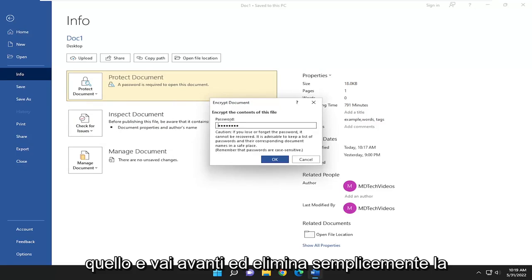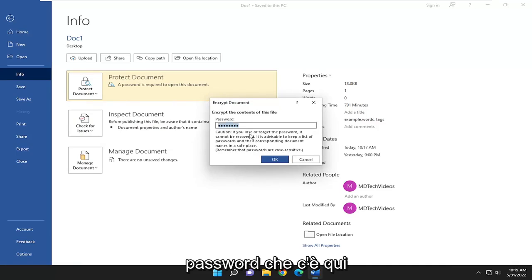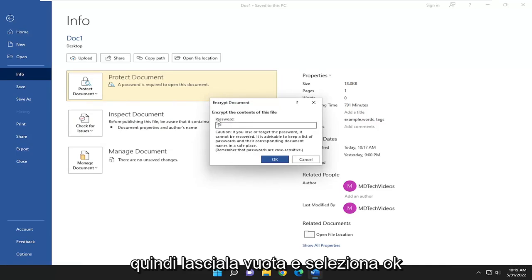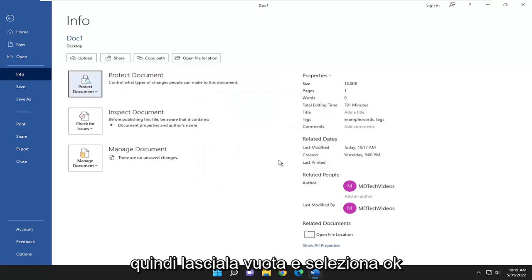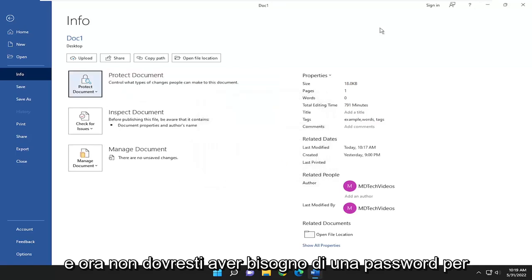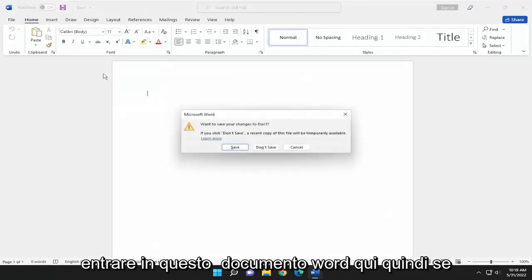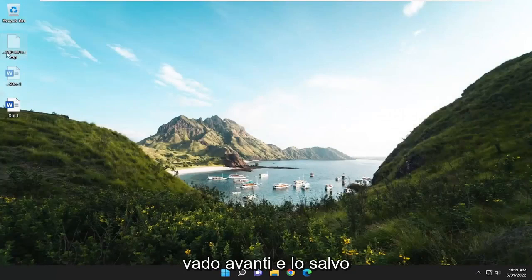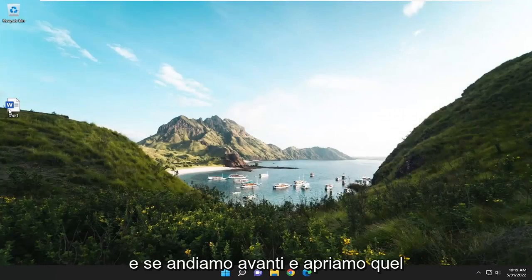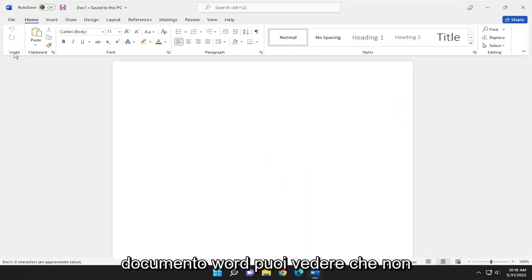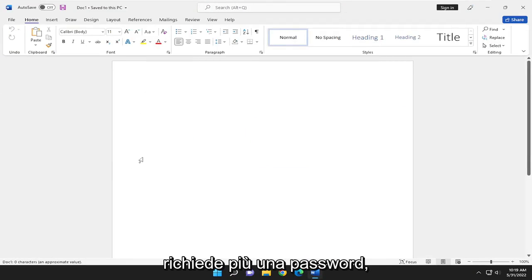Go ahead and just delete whatever password is in there. Leave it empty and select OK. And now you shouldn't need a password to get into this Word document. So if you go ahead and save it and open up that Word document, you can see it no longer requires a password.